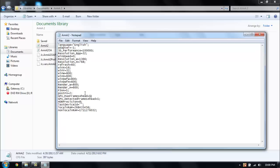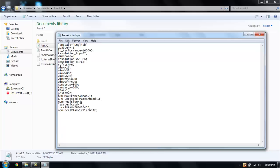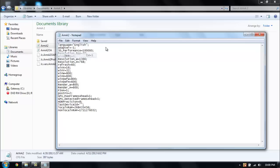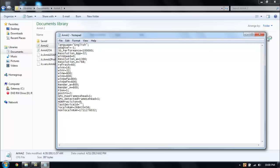But just type in a 1 and then the one under it, GPU underscore detected frames ahead, type that to a 1 also. And after that you just file and then save.